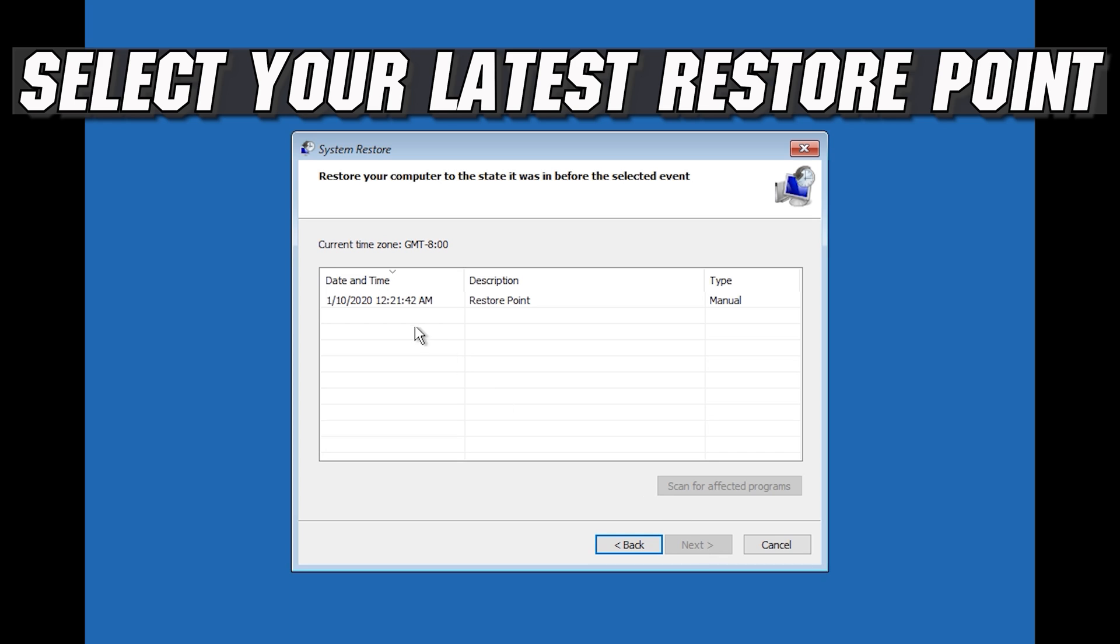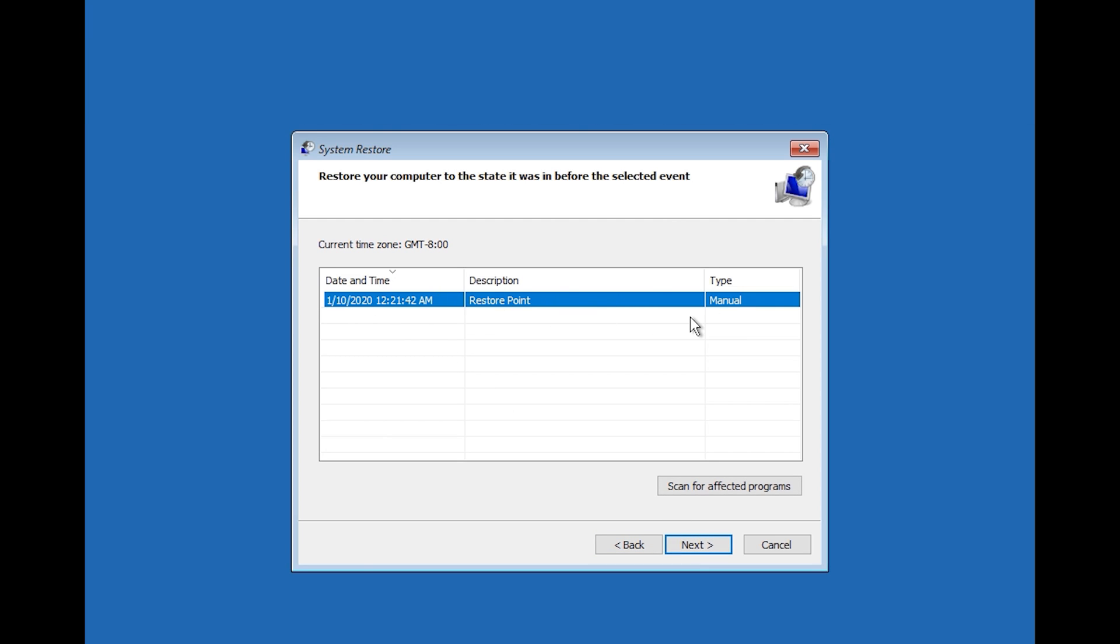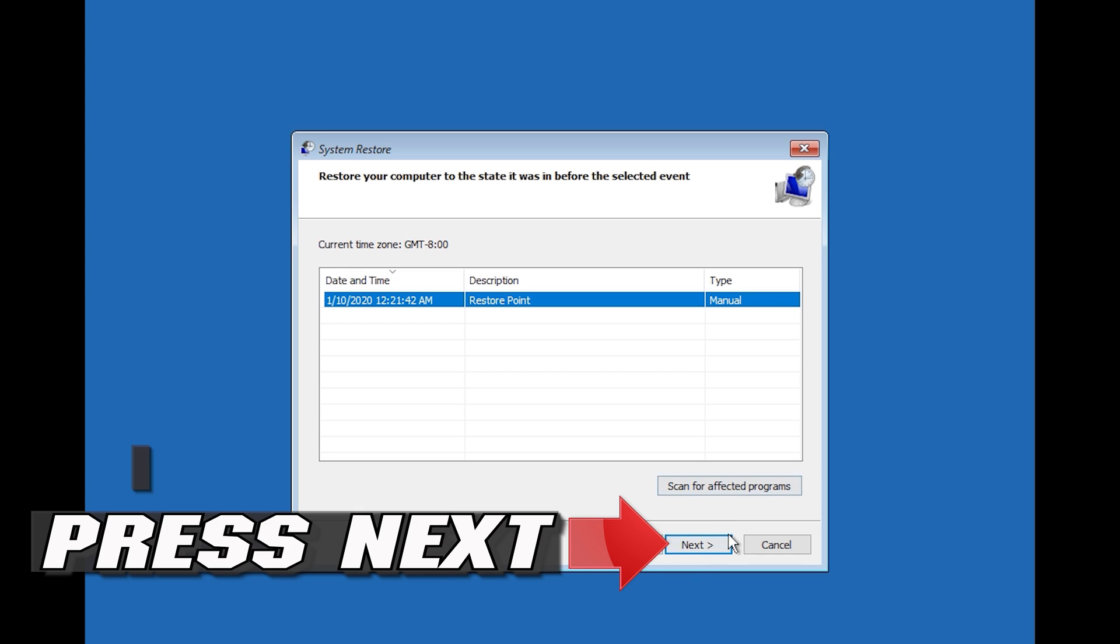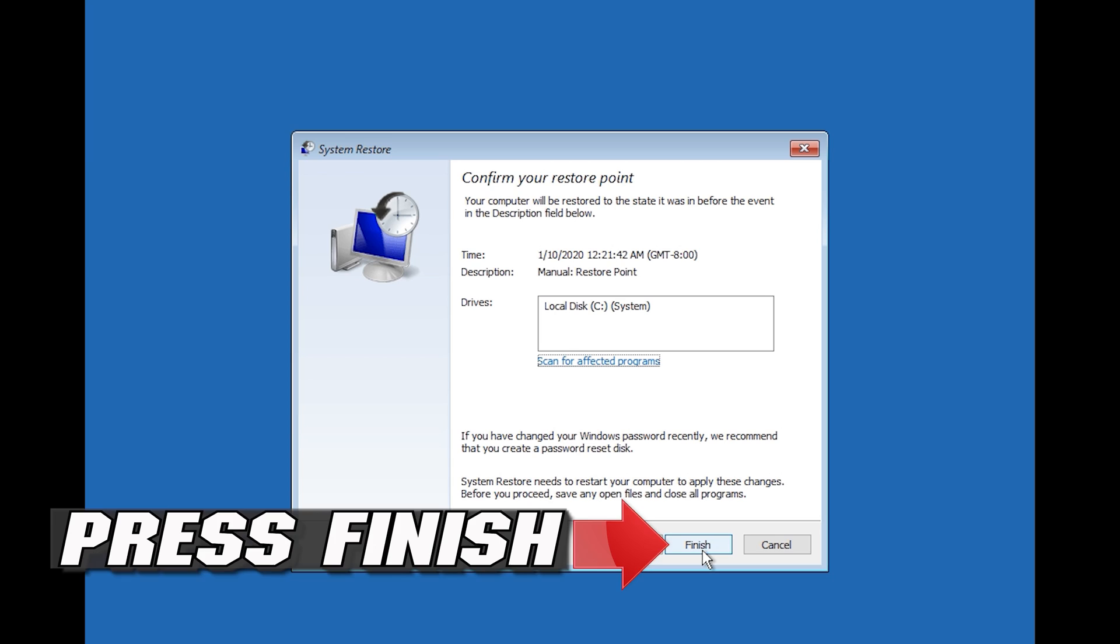Select your latest restore point. Press next. Press finish.